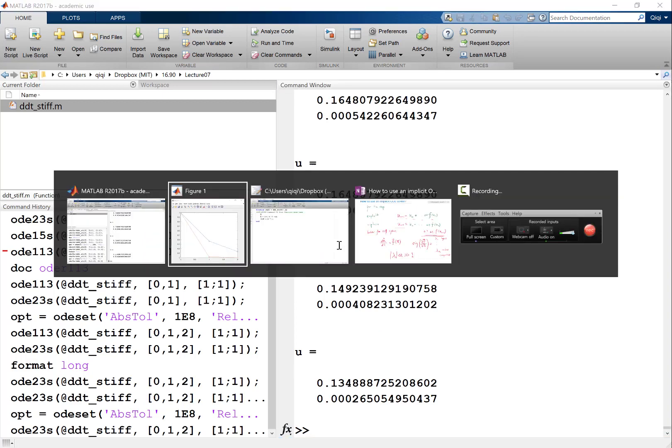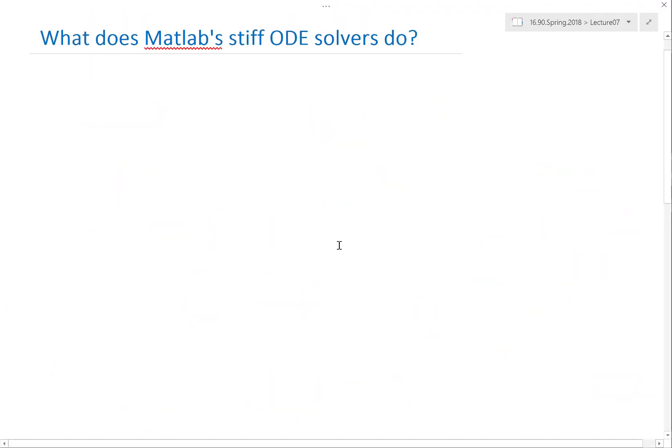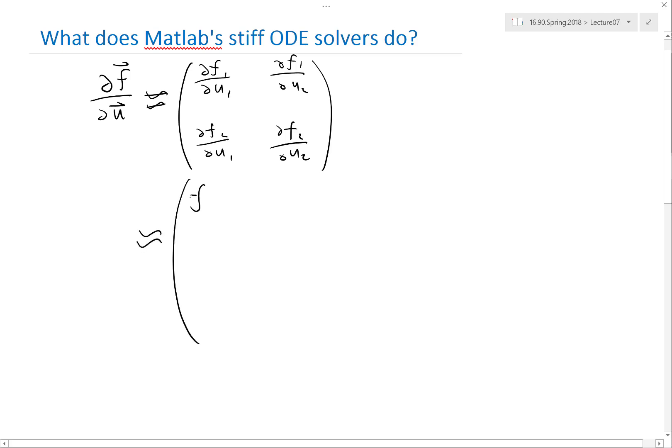So what MATLAB is doing internally is it's using numerical differentiation. ∂f/∂u, which you need to solve a stiff system, can be approximated by its definition as a two-dimensional system: ∂f₁/∂u₁, ∂f₁/∂u₂, ∂f₂/∂u₁, and ∂f₂/∂u₂.